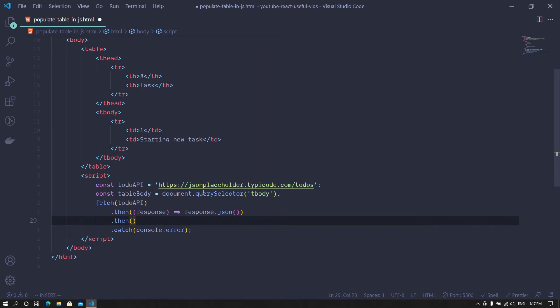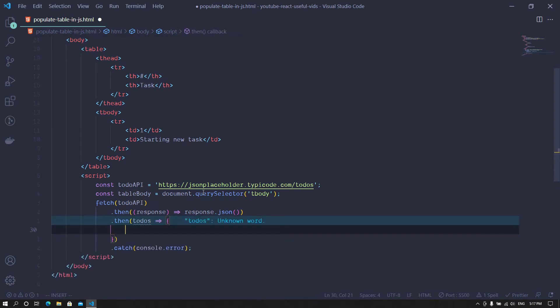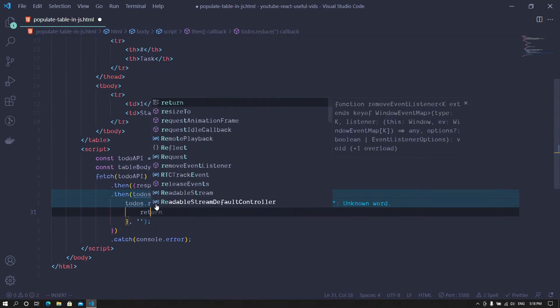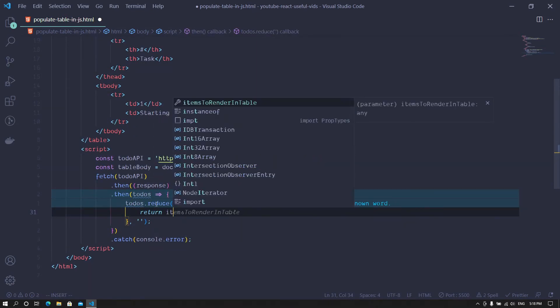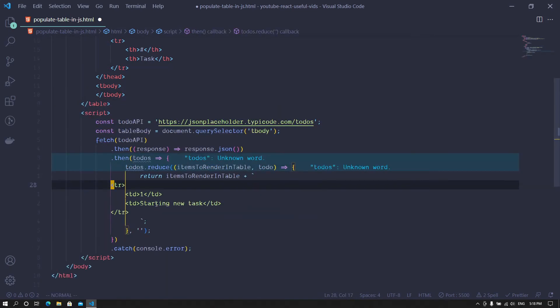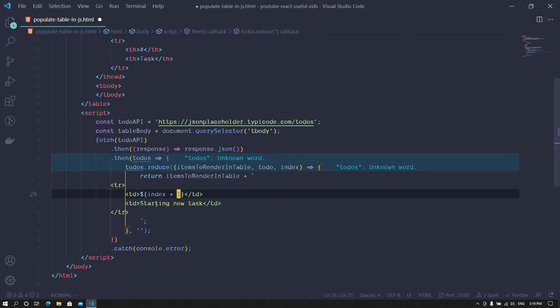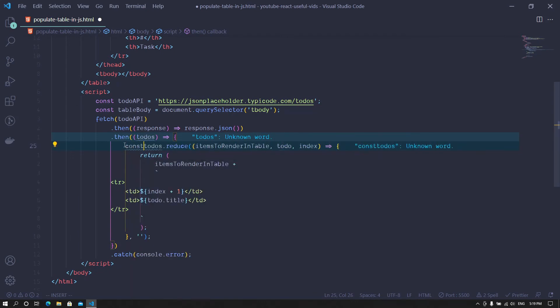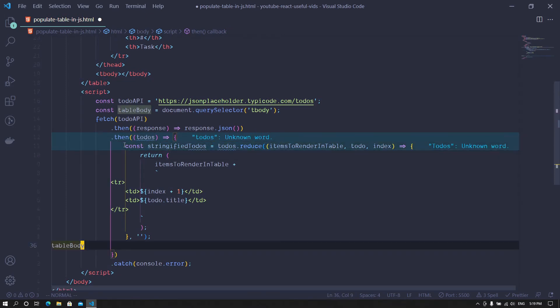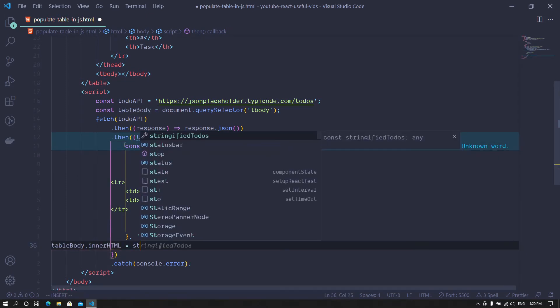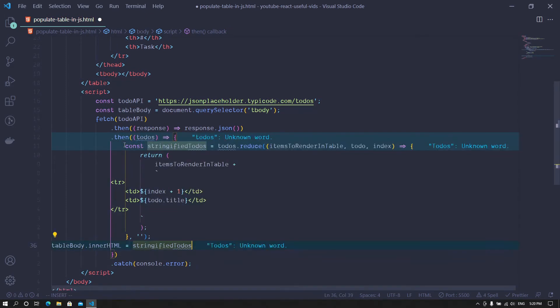Then in the second function, we iterate through the data since it's an array and create a stringified template of the data row with the data in each iteration. We use the reduce function here since we want to place all the elements into a string and place as a child of the table body element.